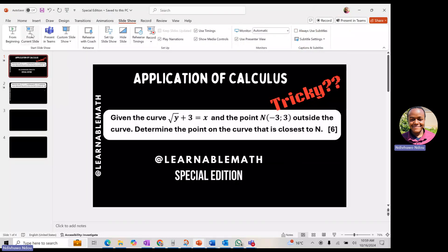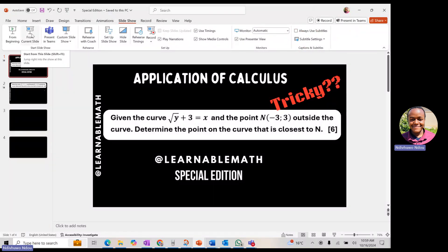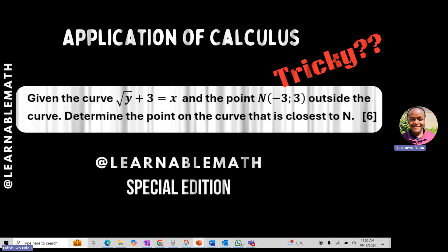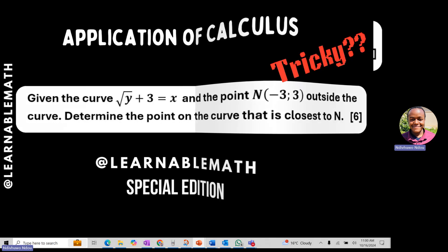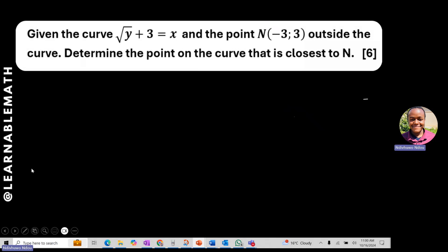Welcome back to the channel. This is a special edition on application of calculus — a very interesting but tricky question. If you're new to the channel, please subscribe and turn on the notification bell so you can be notified every time we upload a new session. Without wasting any time, let's get into it.